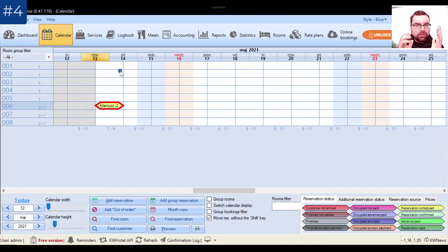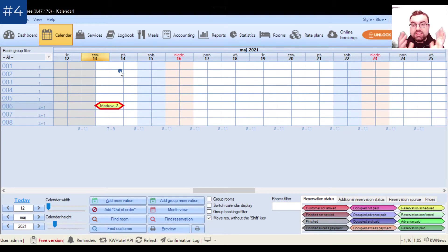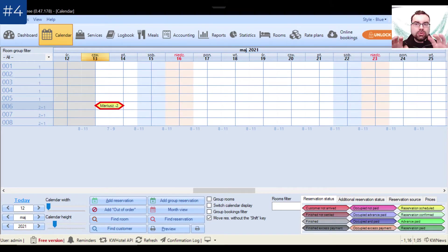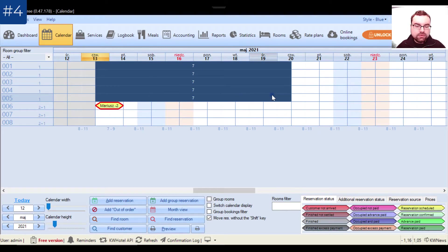There are moments when you have to refurbish some rooms and they are not available for bookings or walk-ins. To avoid misunderstandings where a receptionist forgets about refurbishment and sells the room anyway, there is the Out of Order reservation option. Let's assume all these rooms will be refurbished for seven days — I select them on the calendar and click Add Out of Order.